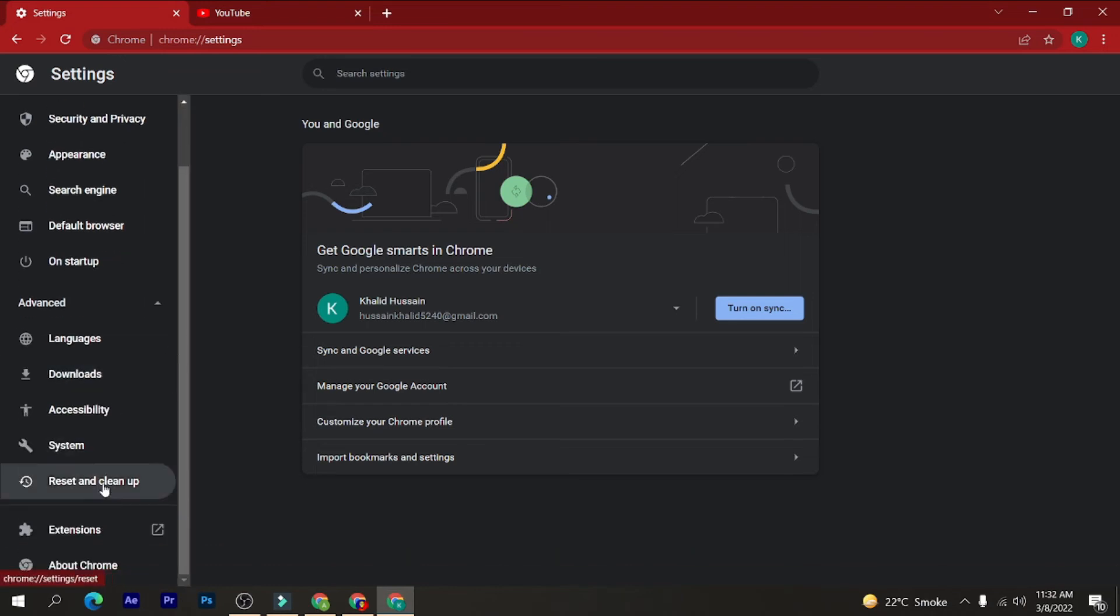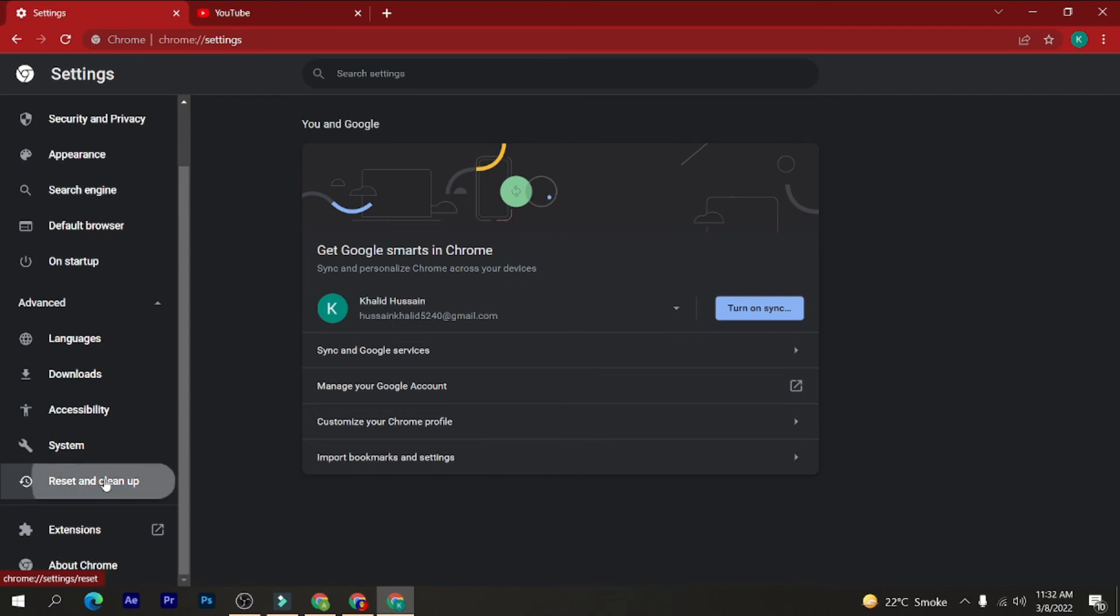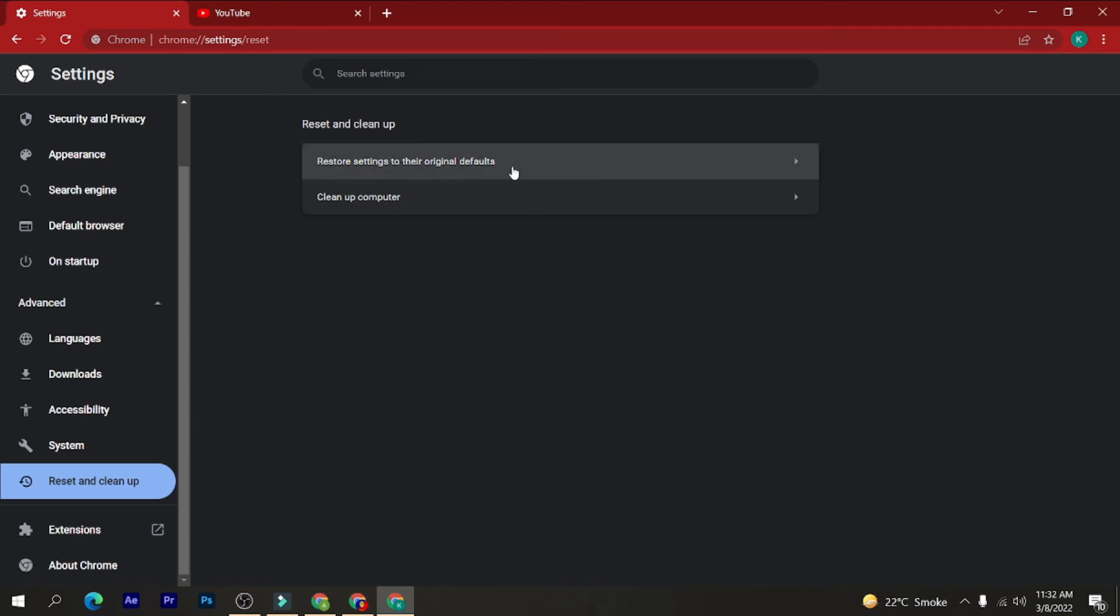And as you can see, here are the two options: reset settings to their original defaults and clean up computer. Just click on the clean up computer button here.